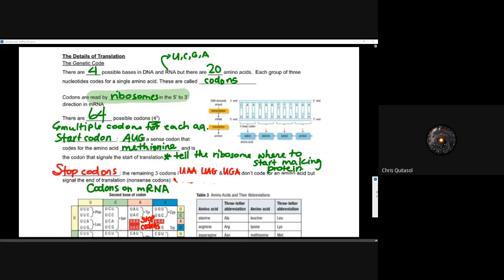Because we have a start codon, we also need a stop codon — somewhere for the ribosome to read and say it's time to stop translating this messenger RNA. The three stop codons are UAA, UAG, and UGA. They do not code for a specific amino acid like the AUG sense codon; instead, they signal the end of translation and are called nonsense codons. No amino acid is added at this point — the stop codon simply tells the translation process to stop.